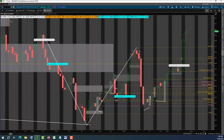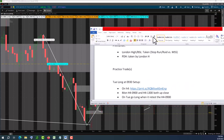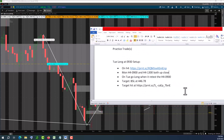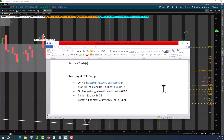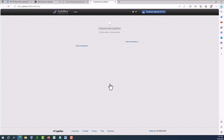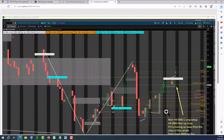Let's look at the trade we put into our journal today: a Tuesday long at 9:30. That's the setup we are calling. It's not specifically related to ICT or the DR model — basically we see this pattern show up.